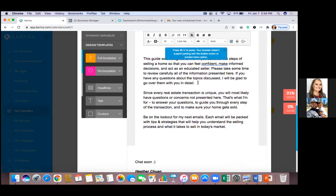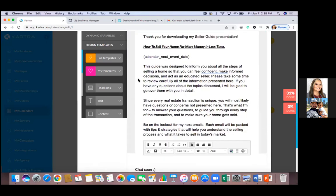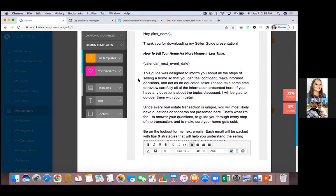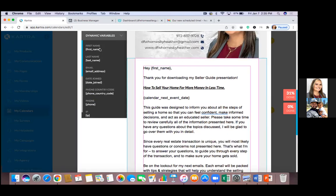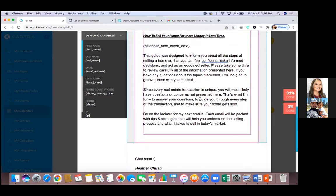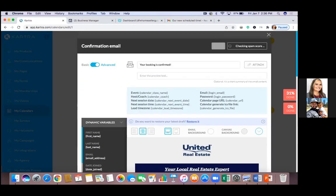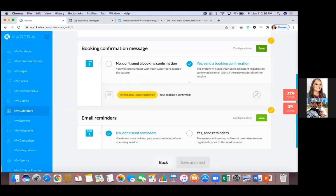I also use dynamic variables for their first name — I always put their first name in emails. Click on 'Dynamic Variables' in the top left drop-down — their first name is right there. Copy it and paste it in. Whatever variable you use — the date, the time — it auto-populates automatically. That's the dynamic variable. Go to the very top, make sure you've saved the template, hit Edit, then Save. That's the booking confirmation done.